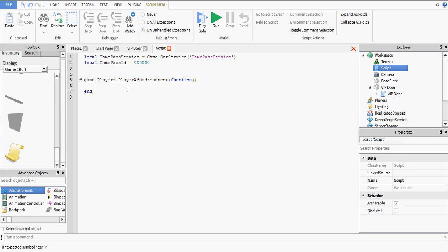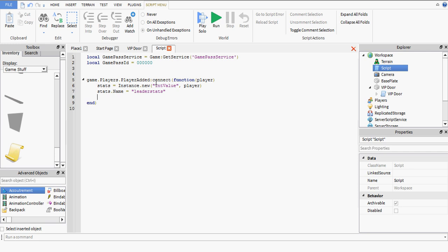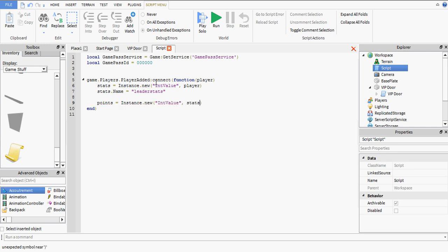Let's make a leader stat. Stats equals, actually no, we need to pass in a player parameter. Stats equals instance.new int value. I'm going to insert that into the player. Stats.name equals leader stats. You should know how to do this. If you don't, then you should watch my other tutorials. That's good to go. Points equals instance.new int value. I'm going to insert that into the stats. Points.name equals points and points.value, we'll edit that later.